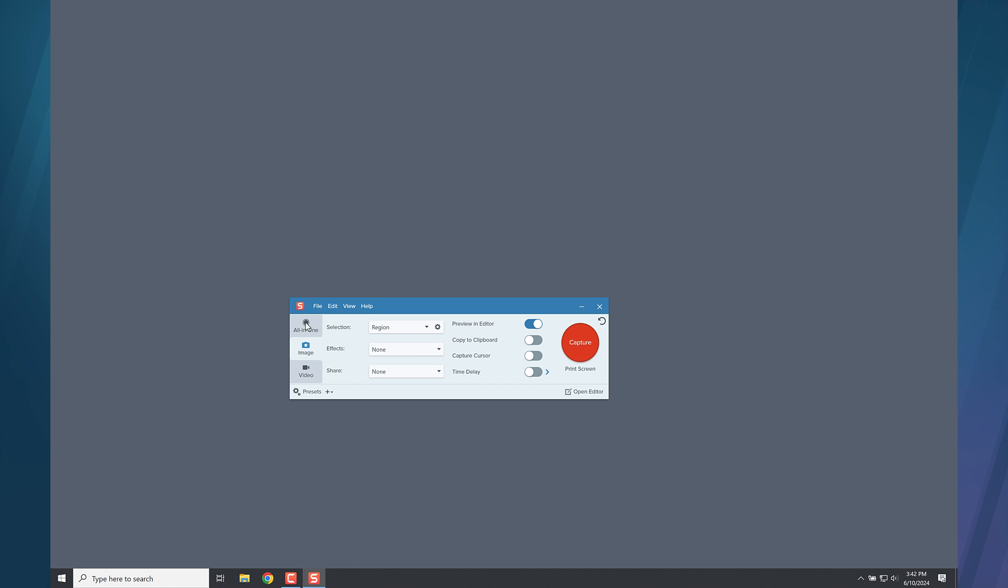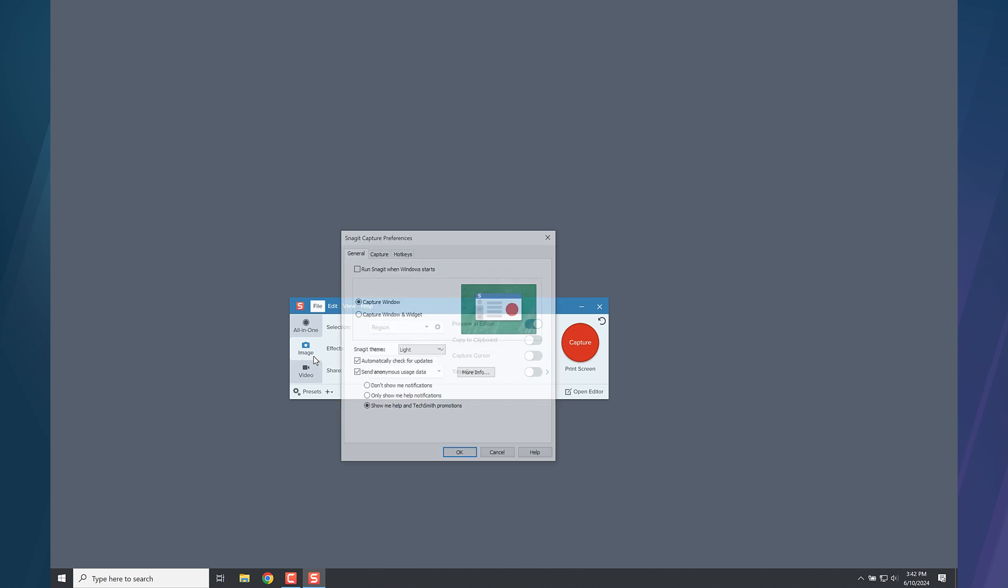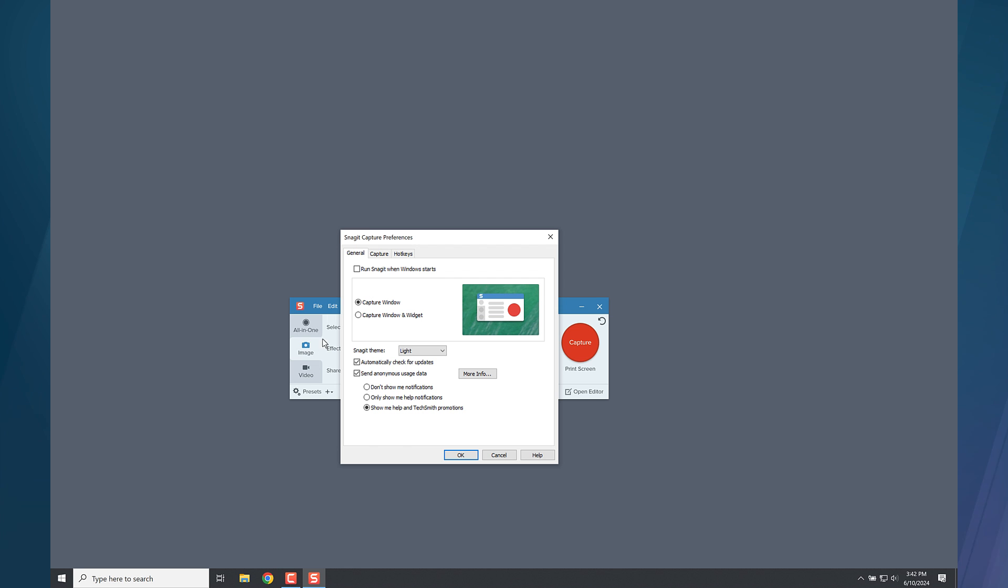Once Snagit opens, click File, Capture Preferences. Select the box to run Snagit when Windows starts, and click OK.